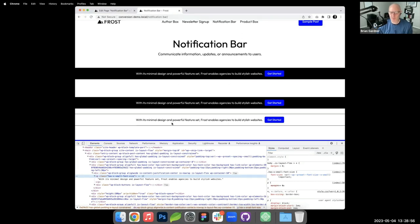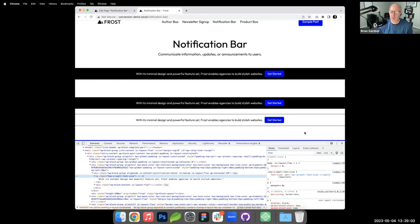To get the light version, you remove the background color and add a top and bottom border instead. That gives you the outlined notification bar style.